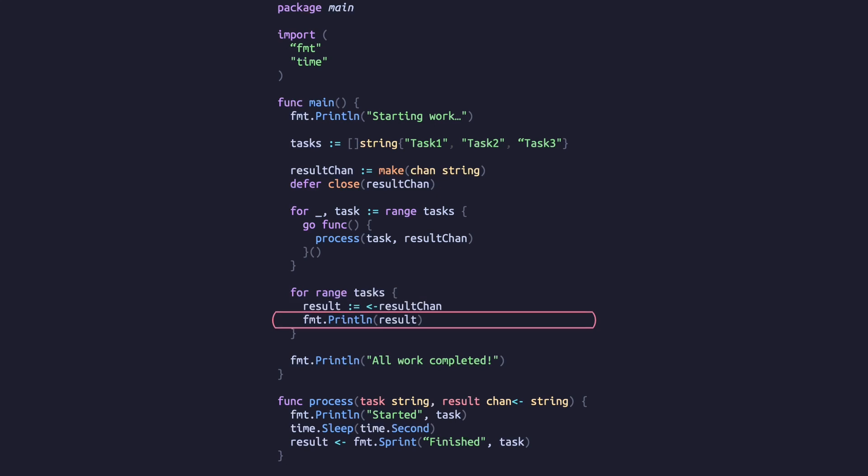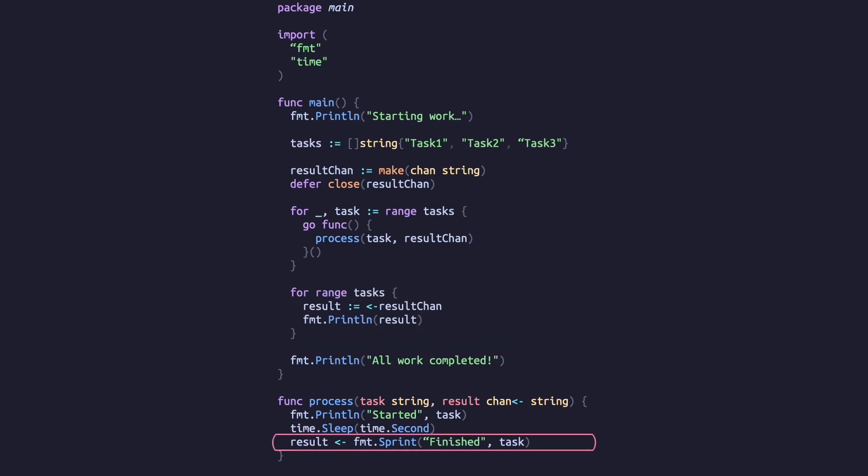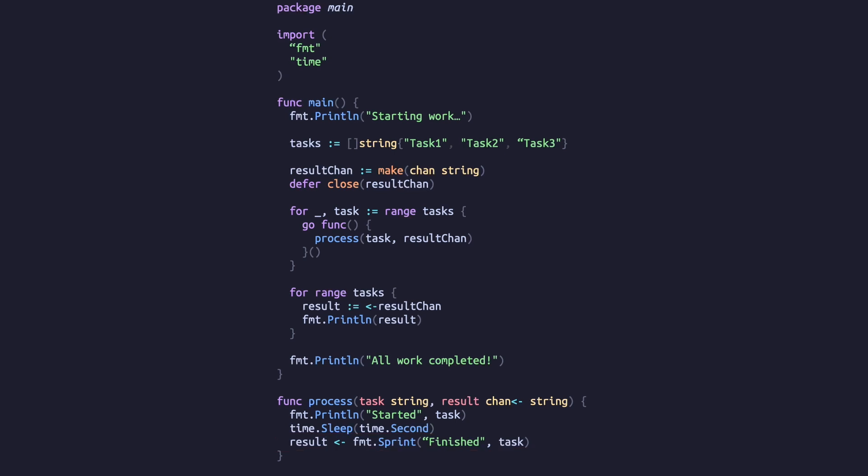Values in a channel are removed as they are read. When writing to a channel, the same thing happens in reverse — if there's a value in the channel waiting to be read, the function will block until the channel is empty.